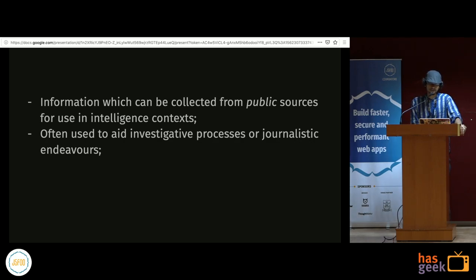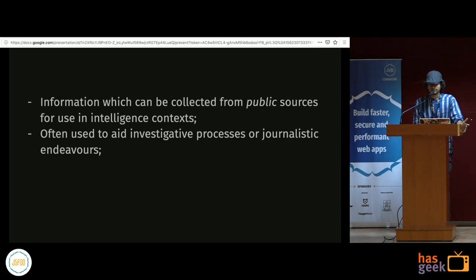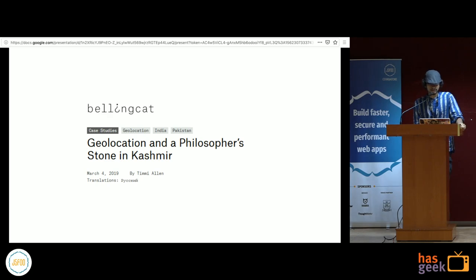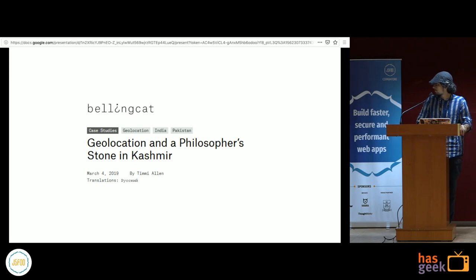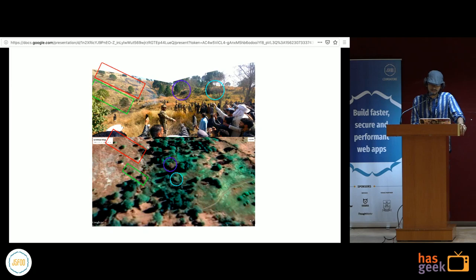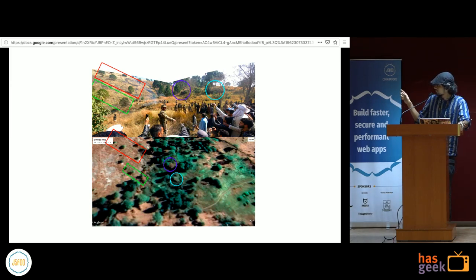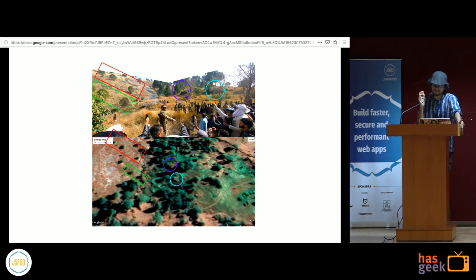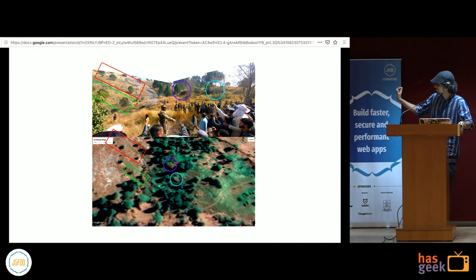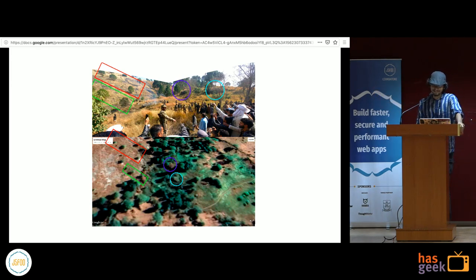Open source intelligence is often used to aid journalists in investigative processes. A well-known example is Bellingcat, which does exactly this. There's an article called 'Geolocation and a Philosopher's Stone in Kashmir,' where a plane went down in the valley of Kashmir and they used different images posted on social media. They created a panoramic image from three different photos and then mapped that to actual location coordinates using Google Maps by identifying distinctive trees in the background.